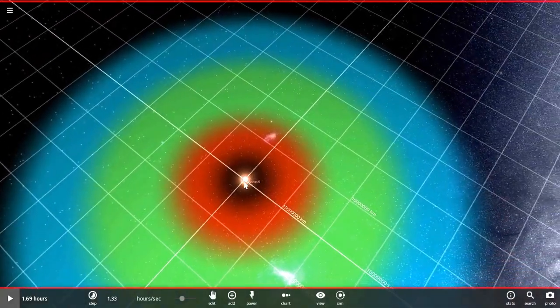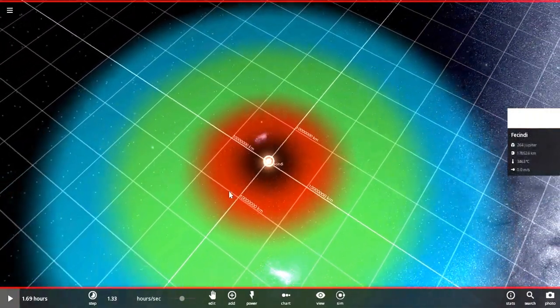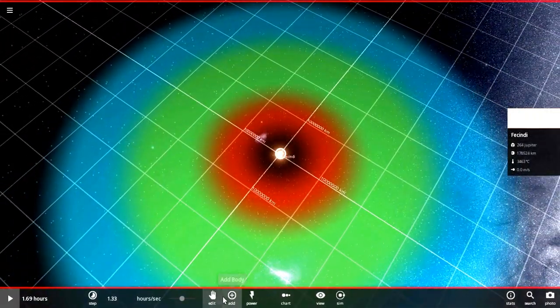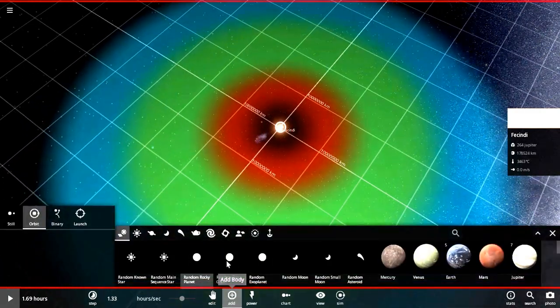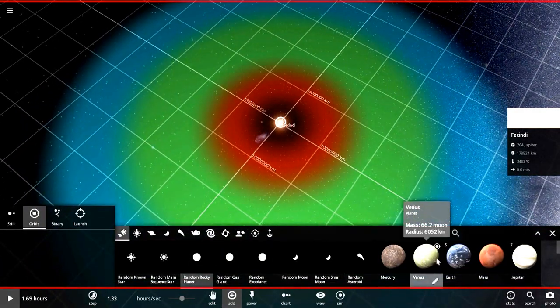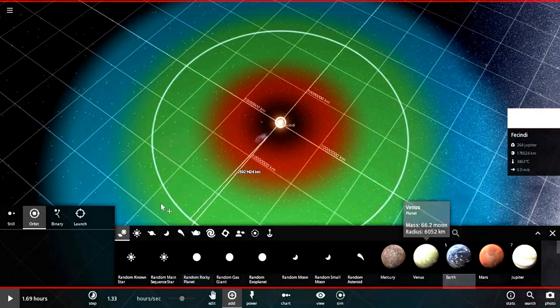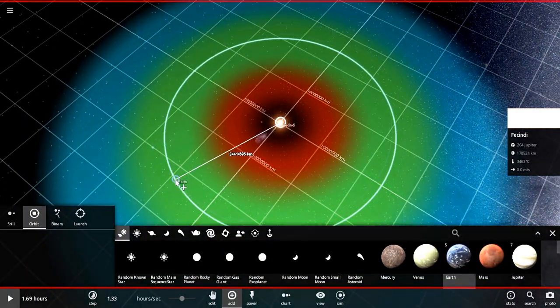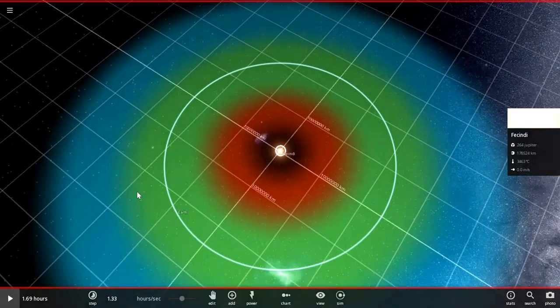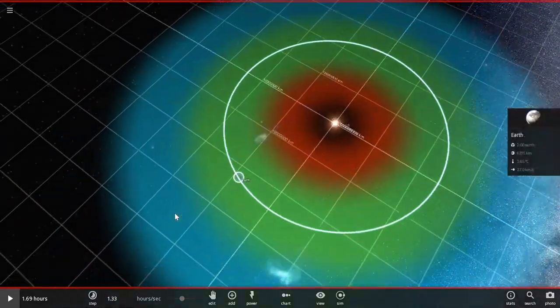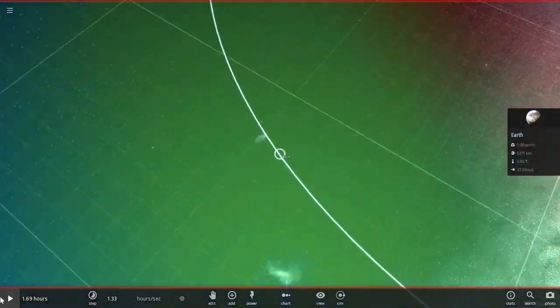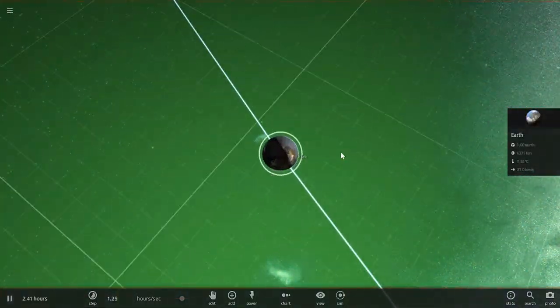First, I'm assuming you want an Earth-like planet. So, you take Earth, and then you put it in the habitable zone.